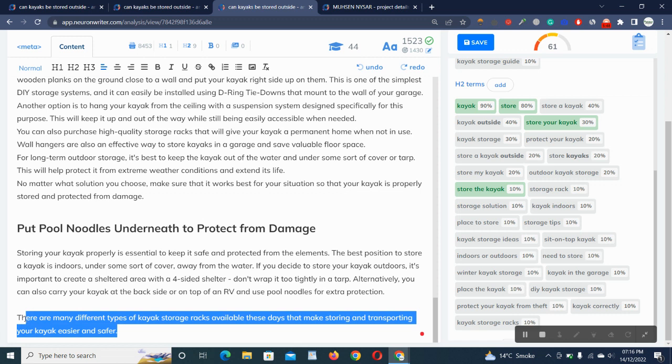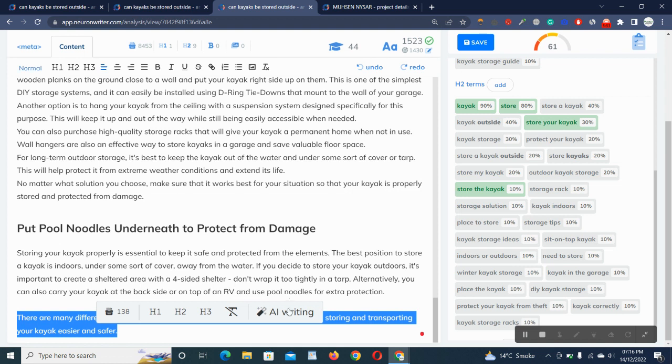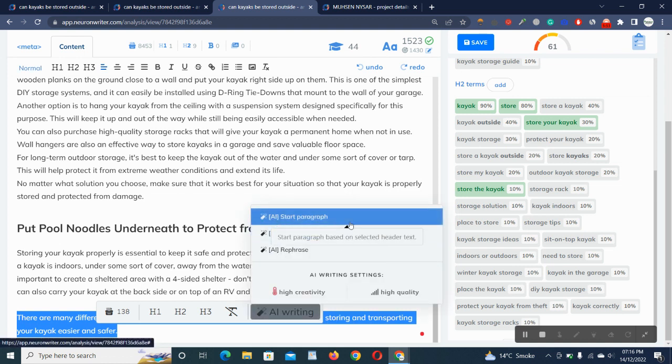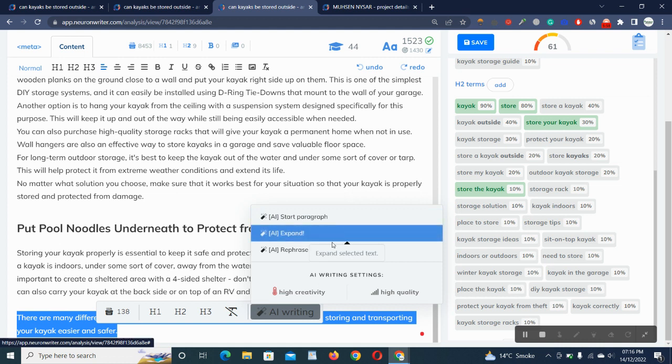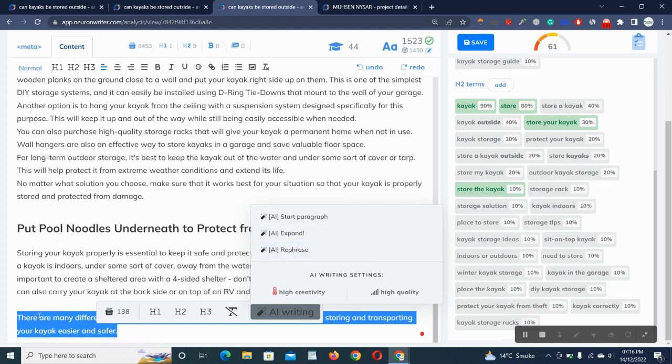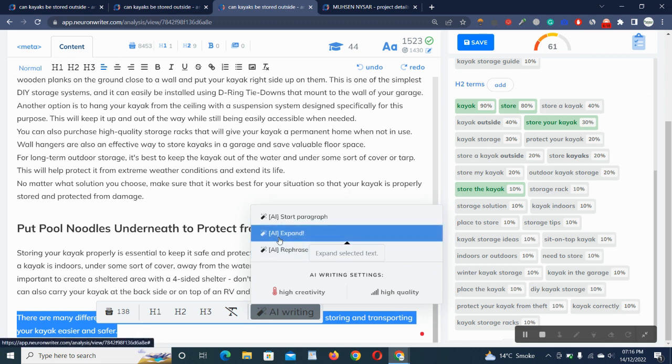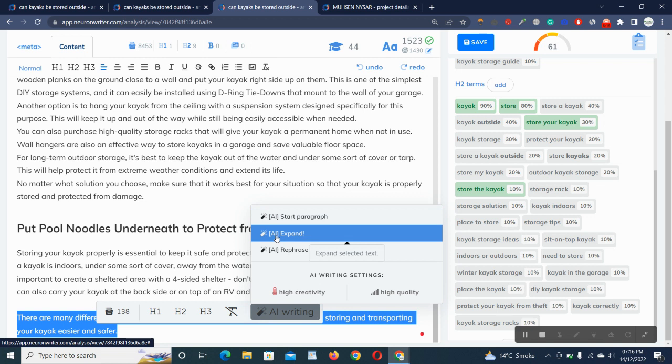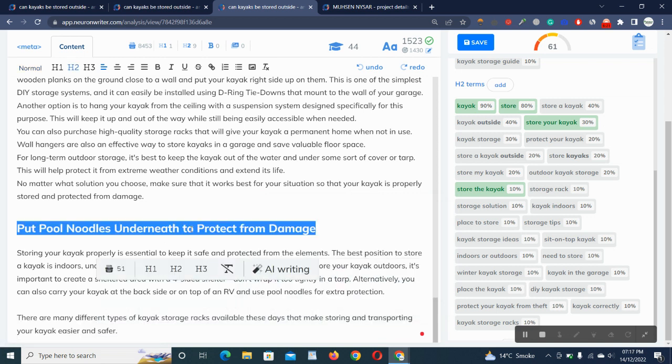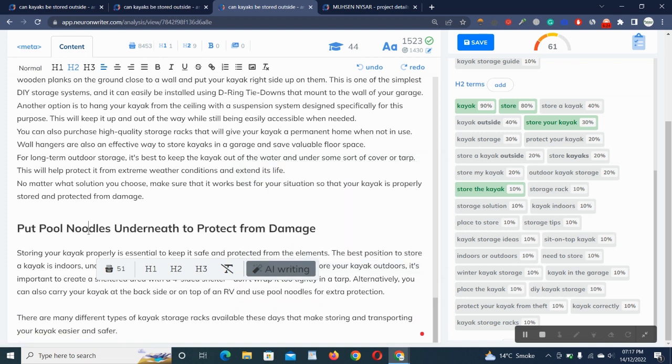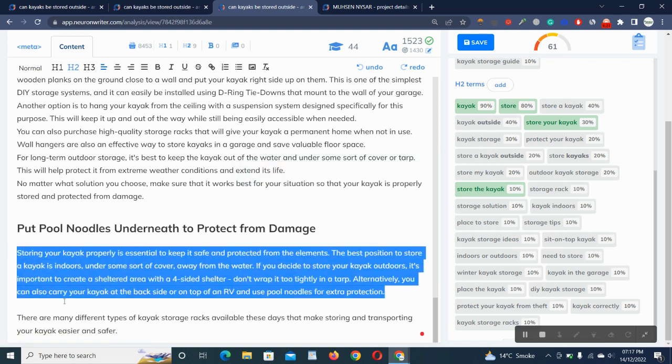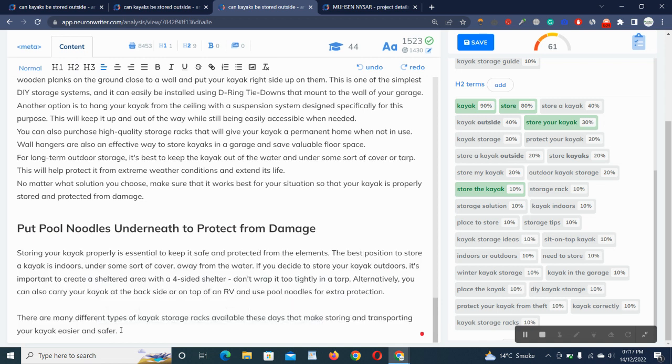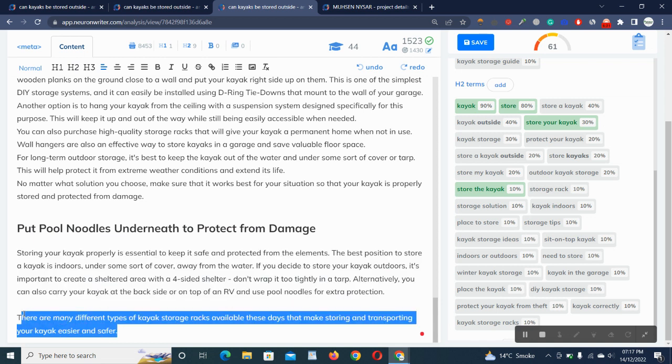Neuron Writer also provides us the AI writing tool. Here you have to select your lines and just click on the AI writing. It will show you start paragraph, expand, and rephrase. Rephrase will refresh this whole sentence in new words and sentences. AI expand will expand your line in the brief description, and start paragraph is basically for the headings.